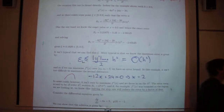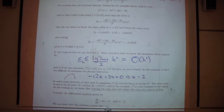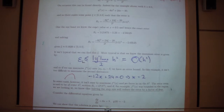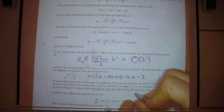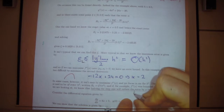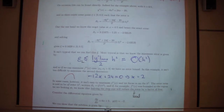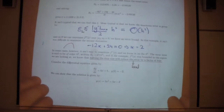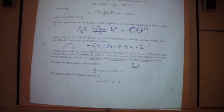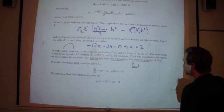This error is called the local error — it's the error over just a single step. We'll talk about multiple steps in a moment. The bottom of the page looks at a specific example.